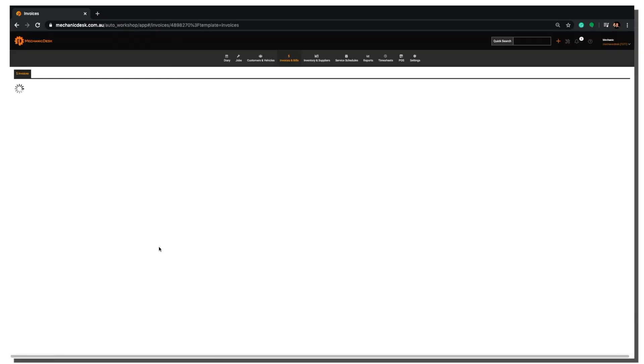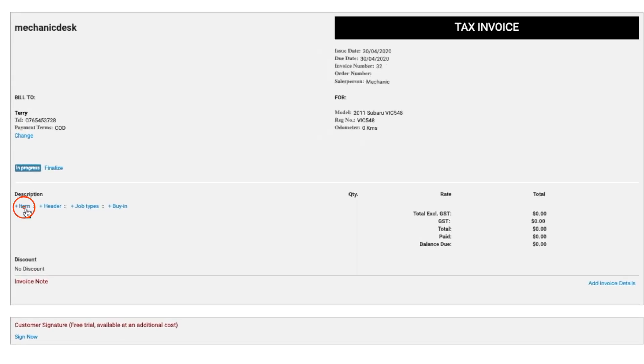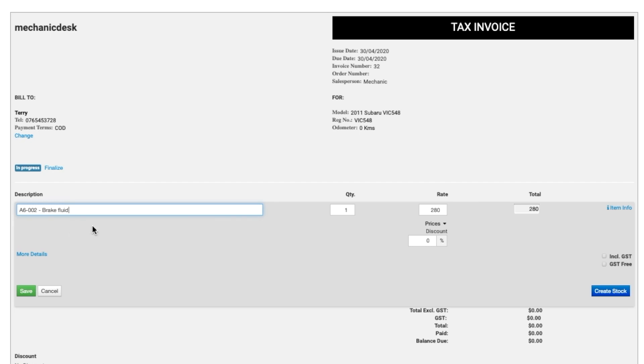In the Description section, click the Plus Item button here and enter the stock name or number into the field. Then select your item from the drop down menu. The price automatically reflects the level set for that customer, which in this case is Level 2.